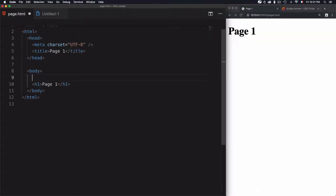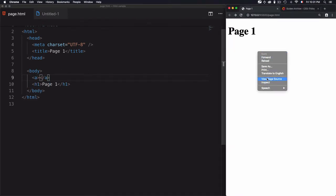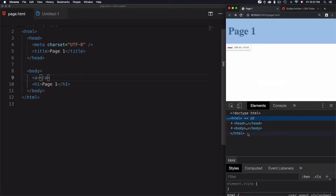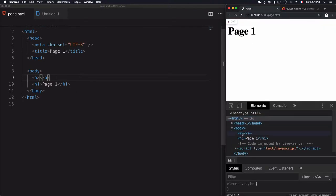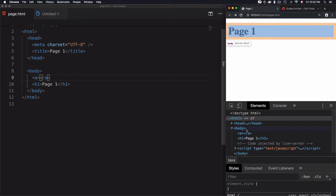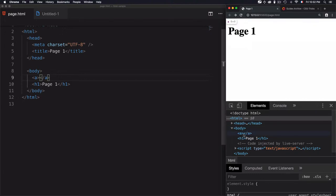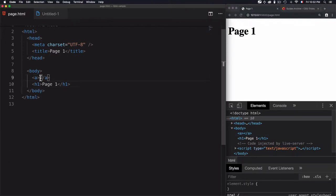To create a link, we use the tag 'a' and we need to close it. Opening the inspector shows the 'a' tag within the document — so we're creating a link. Now I need to define two things: the link itself (the destination I want to visit) and the visible part of the link. For that, we use 'href', the attribute that specifies the destination address.